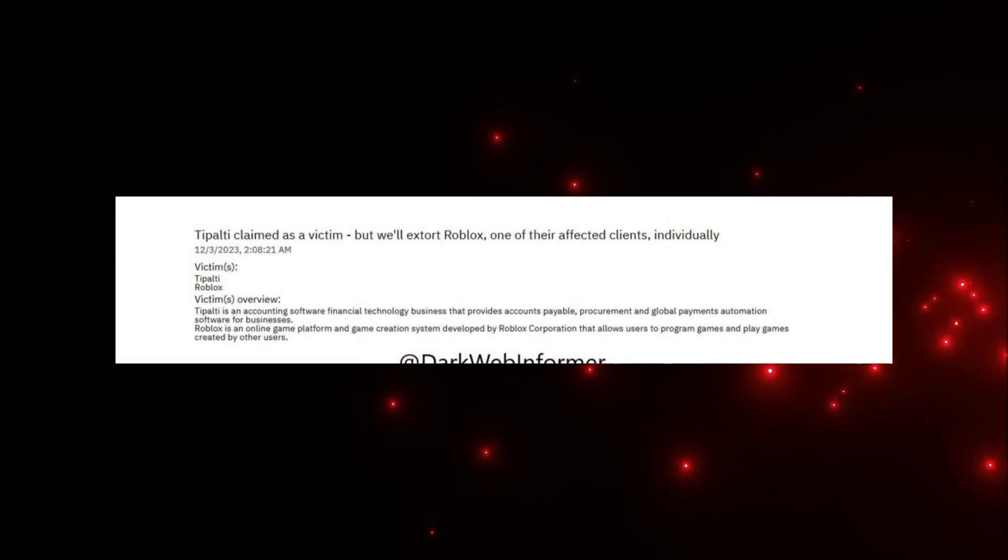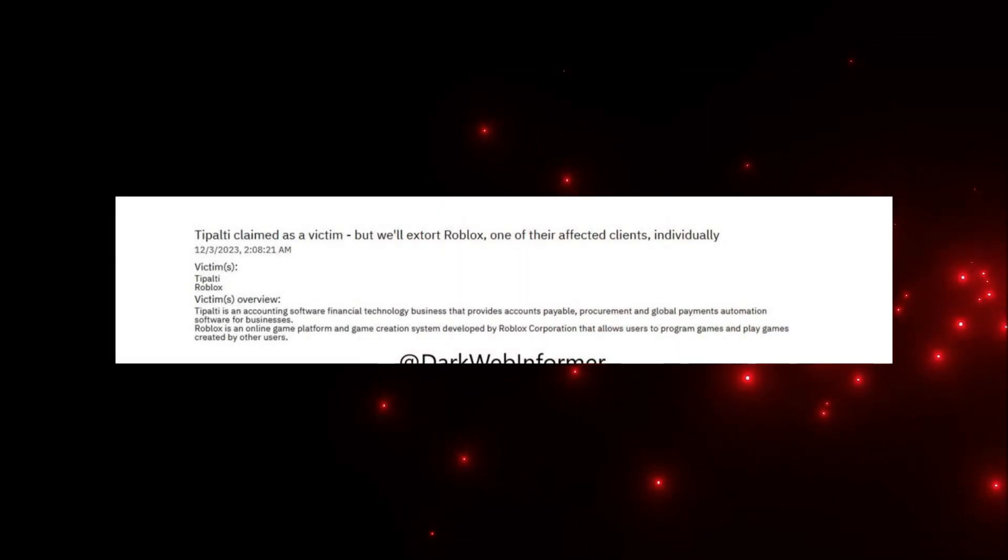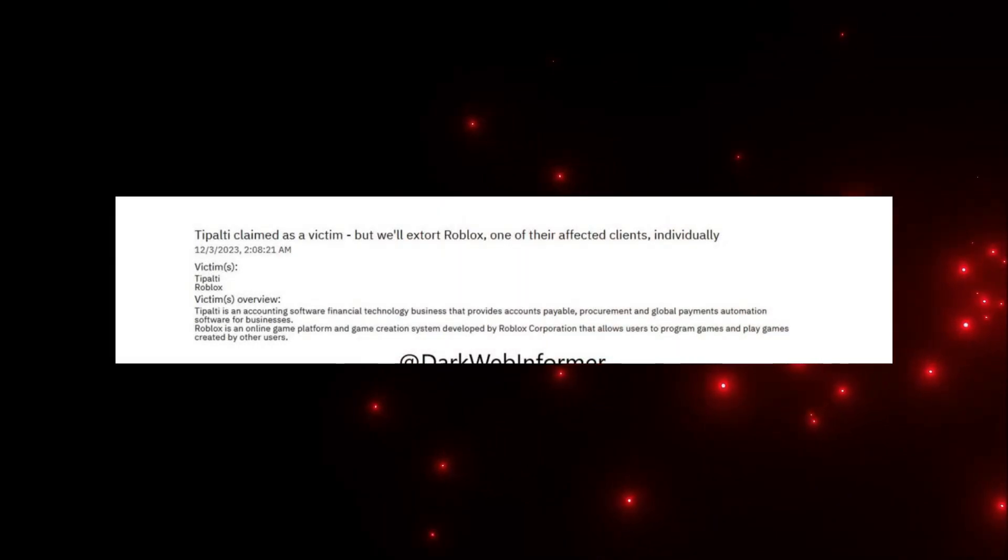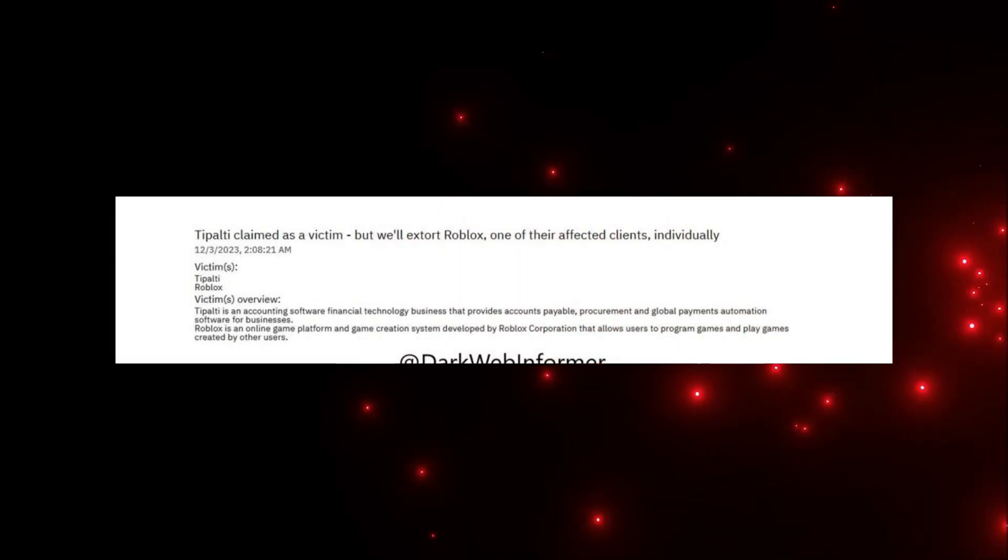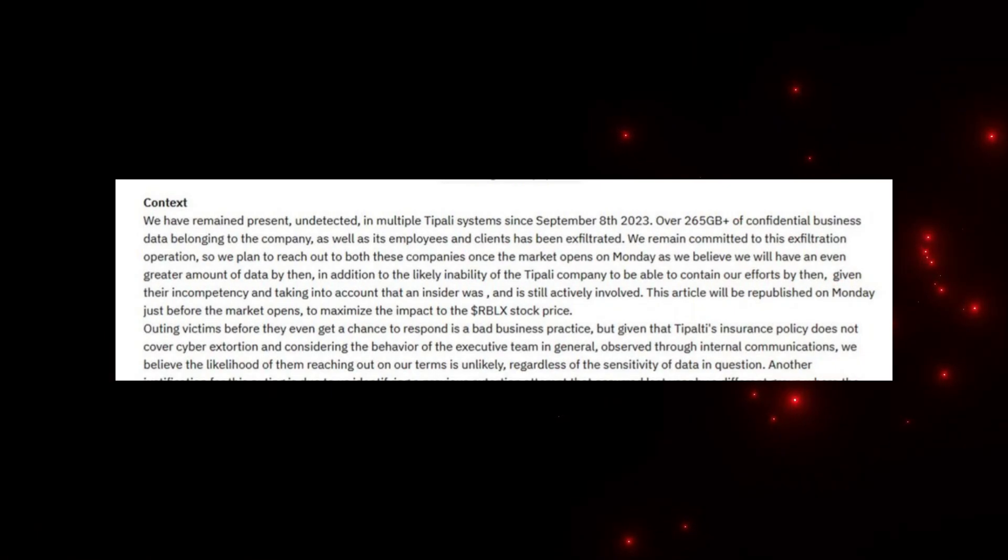I'm going to read it out here. They said Tipalti is claimed as a victim but will extort Roblox, one of their affected clients, individually. These people hacked into Tipalti originally and then they learned that Roblox was connected so they actually went to Roblox and have now focused on Tipalti as one of their targets and they do have all the information.